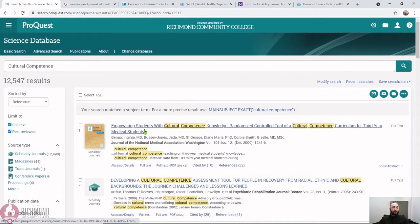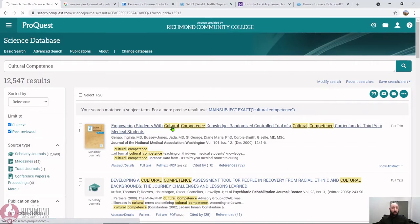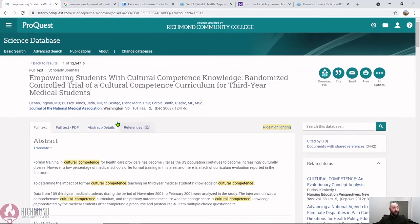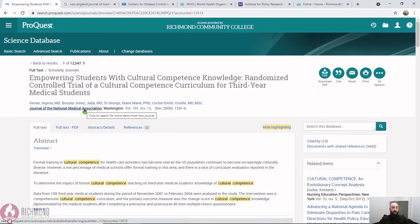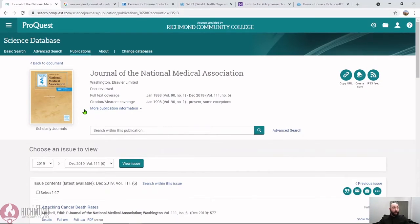Let's take a look at the first hit. So this is an article. We can click through here and click through to the title of the journal, and we'll get a little bit of information about it, such as whether or not it is peer-reviewed.